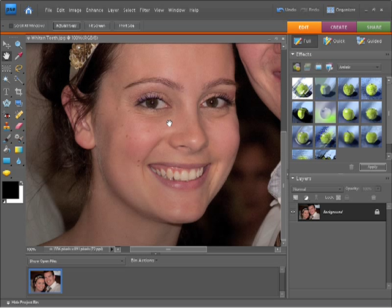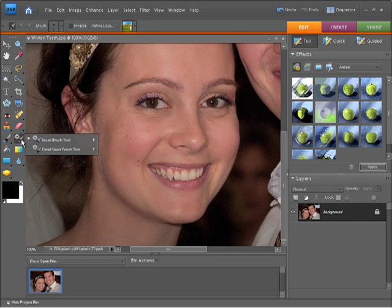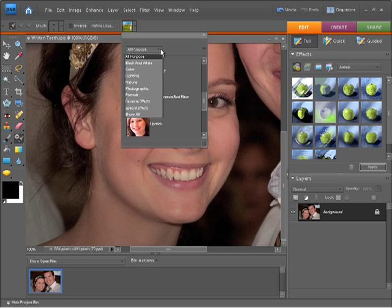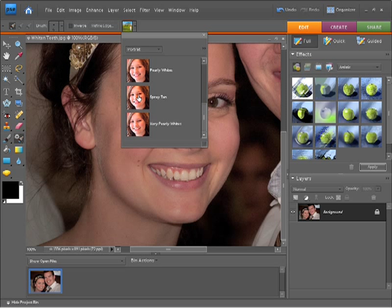Now in order to whiten these teeth up I need to come across here and grab the smart brush tool. Once I have this selected you'll see a little panel appears, and from here I'm going to change it from all-purpose down to portrait. This brings up all the different editing options within portraits.